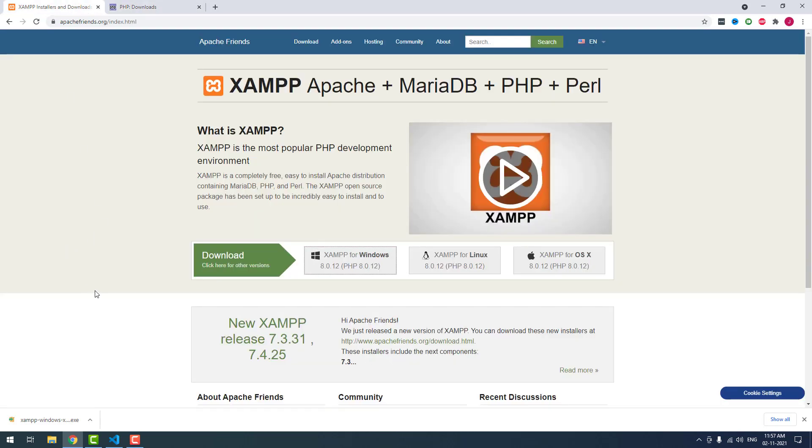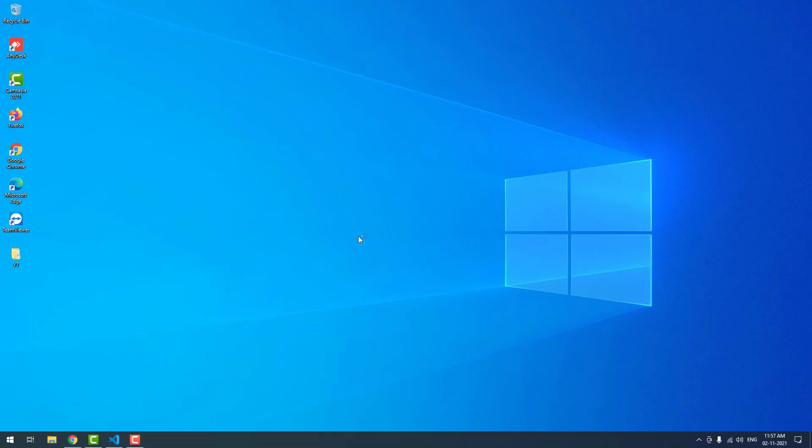Most of the people are using XAMPP for PHP, so I have downloaded the XAMPP version. Now I am going to install it. If you have already installed, then leave this step.